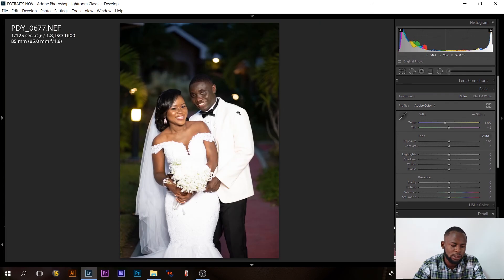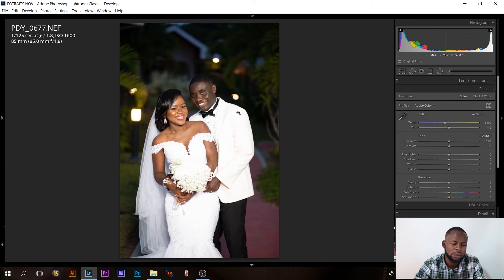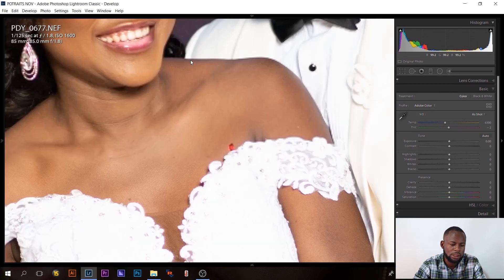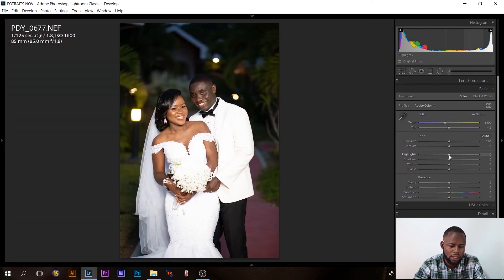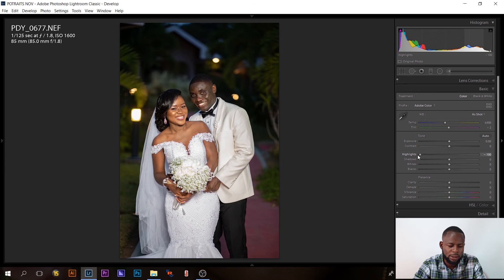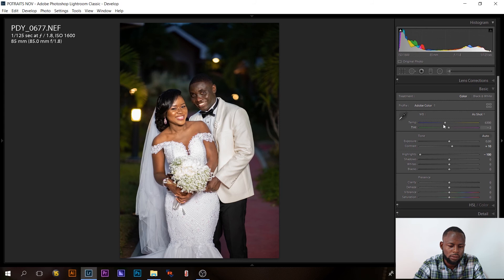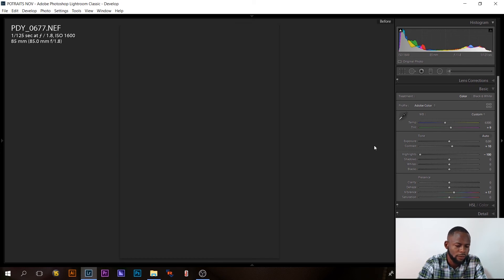Let me select one last image. As you can see the highlights are completely blown and there are no details in the dress. First, just bring the highlights down — look at that drastic change just from that one adjustment. Then I'll increase the contrast, add some Vibrance, and look at the before and after.